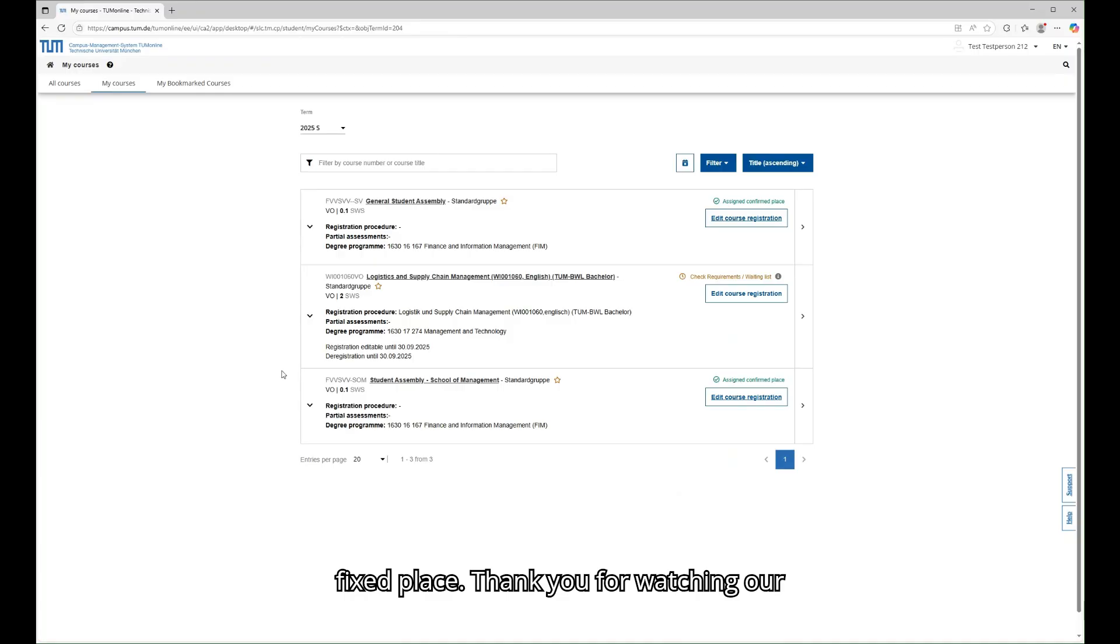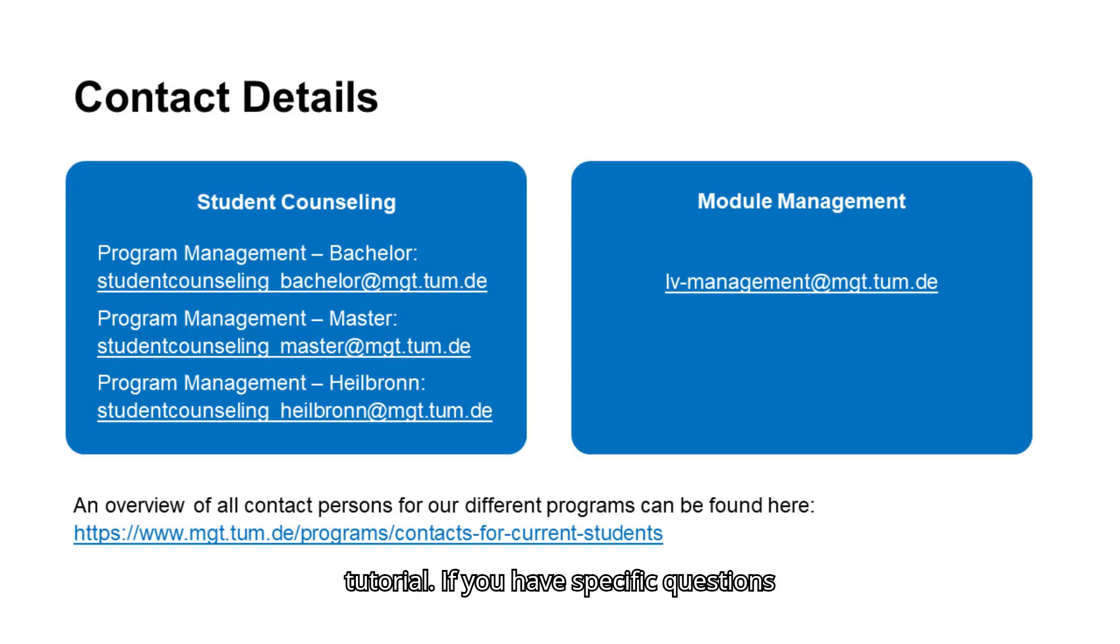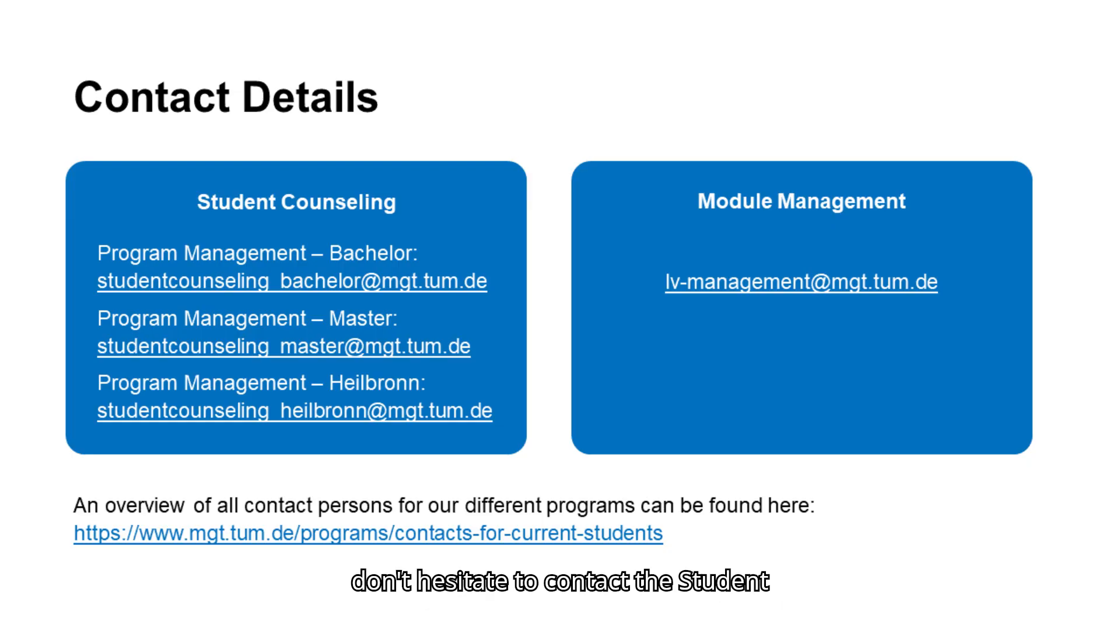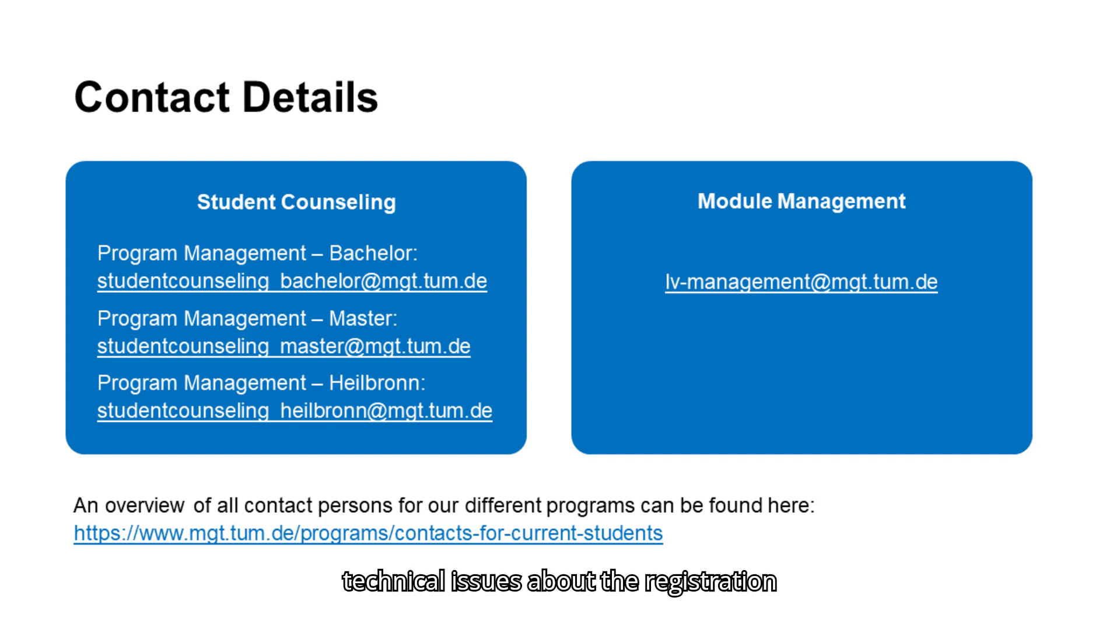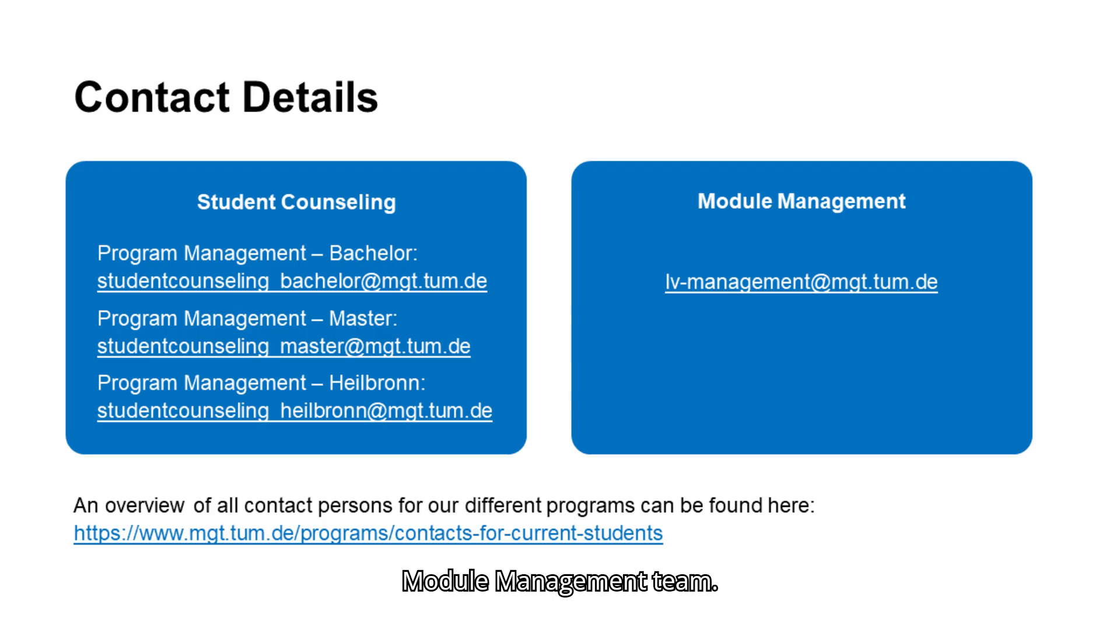Thank you for watching our tutorial. If you have specific questions about your schedule or study program, don't hesitate to contact the student counseling team. For questions regarding technical issues about the registration for courses, please contact our module management team. Thank you.